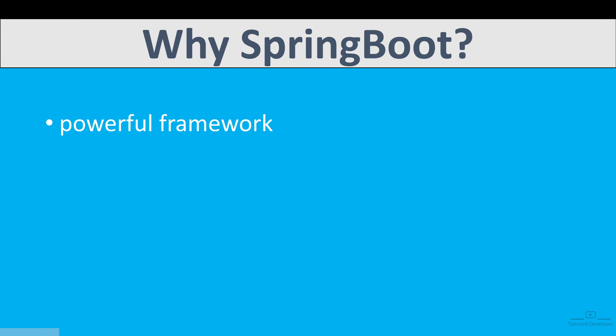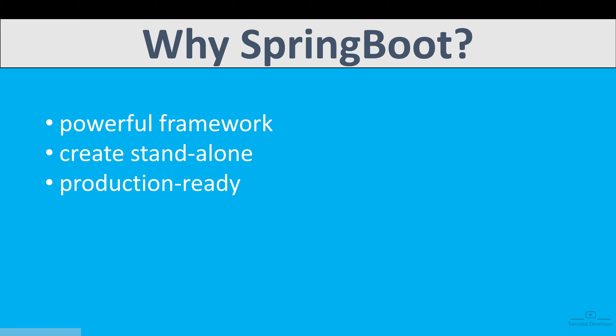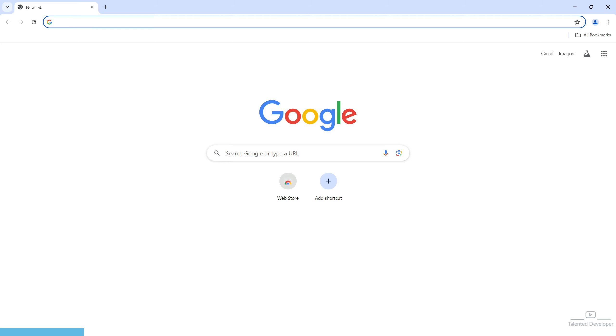First of all, why do we need Spring Boot? Spring Boot is a very powerful framework that simplifies the development of Java applications by providing a convention over configuration approach. It allows us to create standalone, production-ready Spring-based applications with minimal setup.